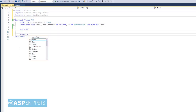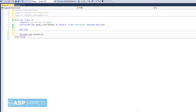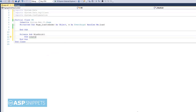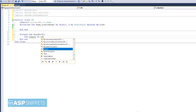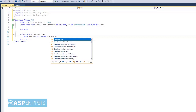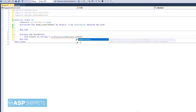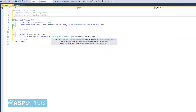Now I am writing a function bindgrid which will be used to populate the grid view. This function will be called at two places: first in the page load event, and second inside the OnPageIndexChanging event handler. Now I am fetching the connection string from the web.config file.